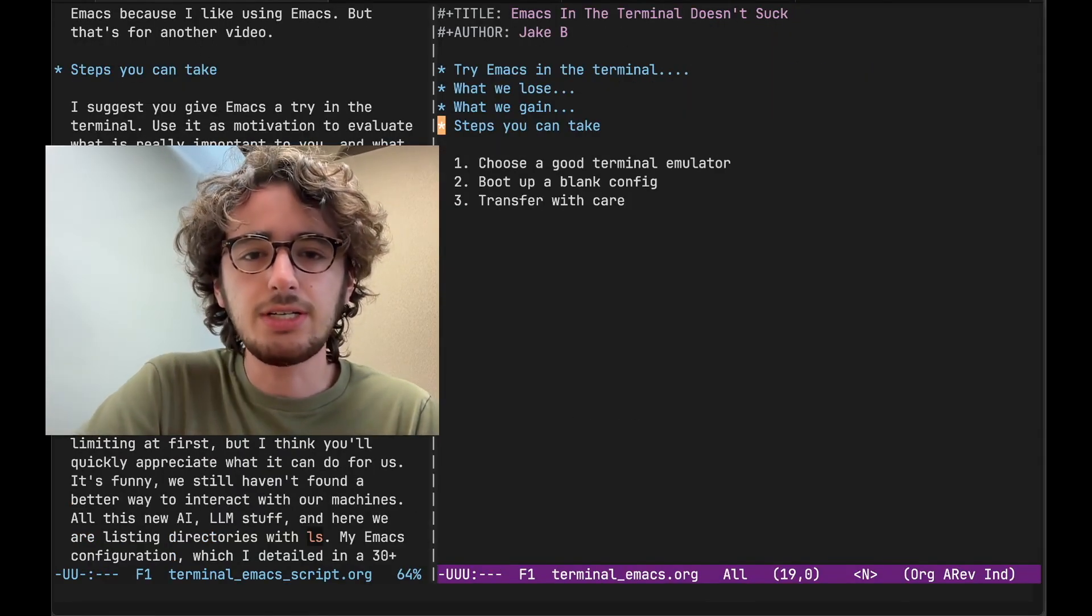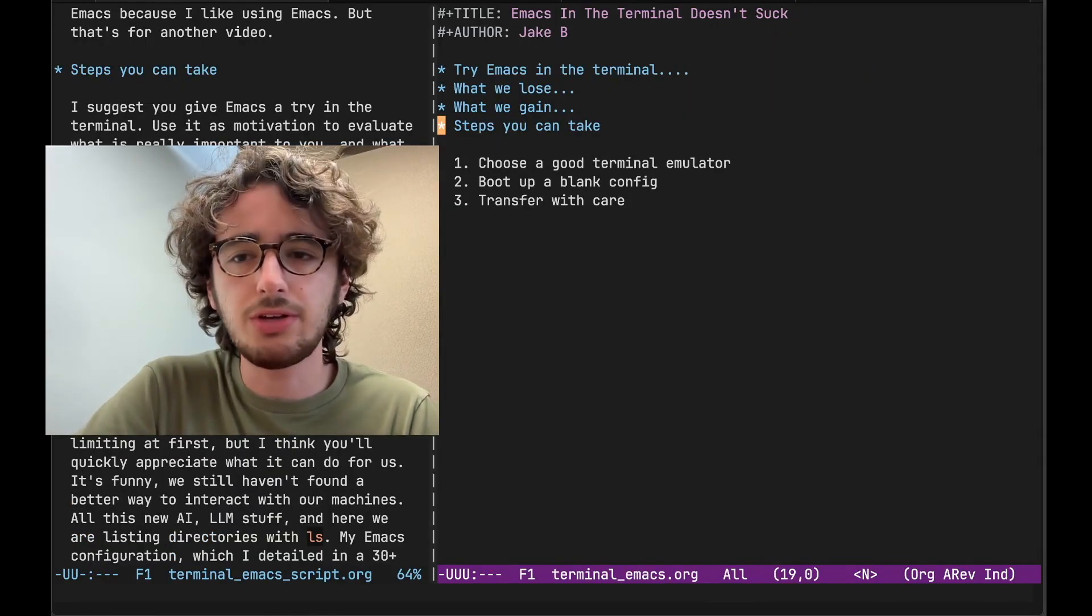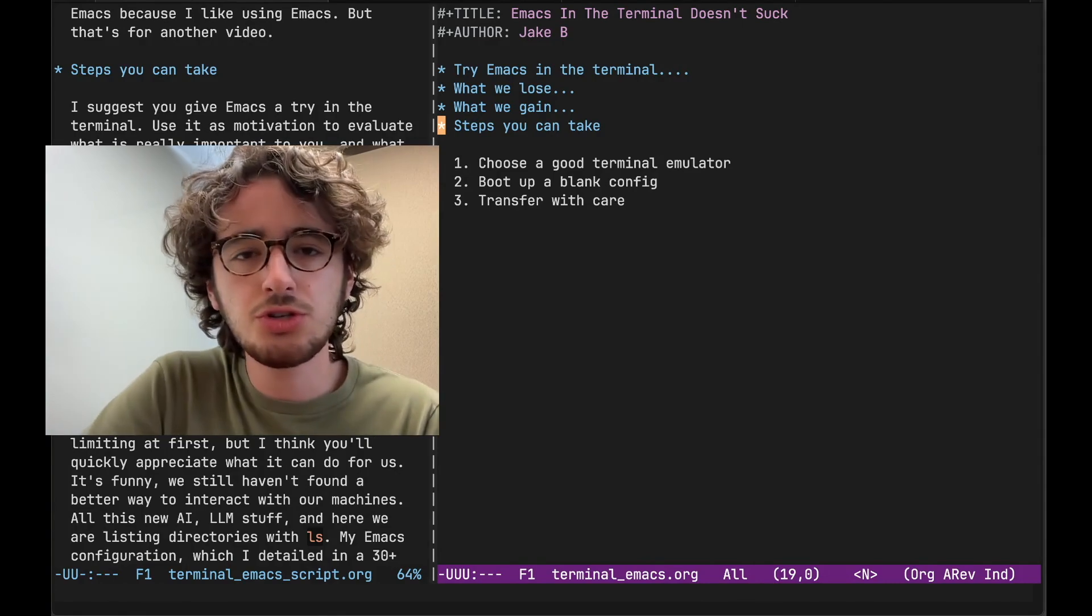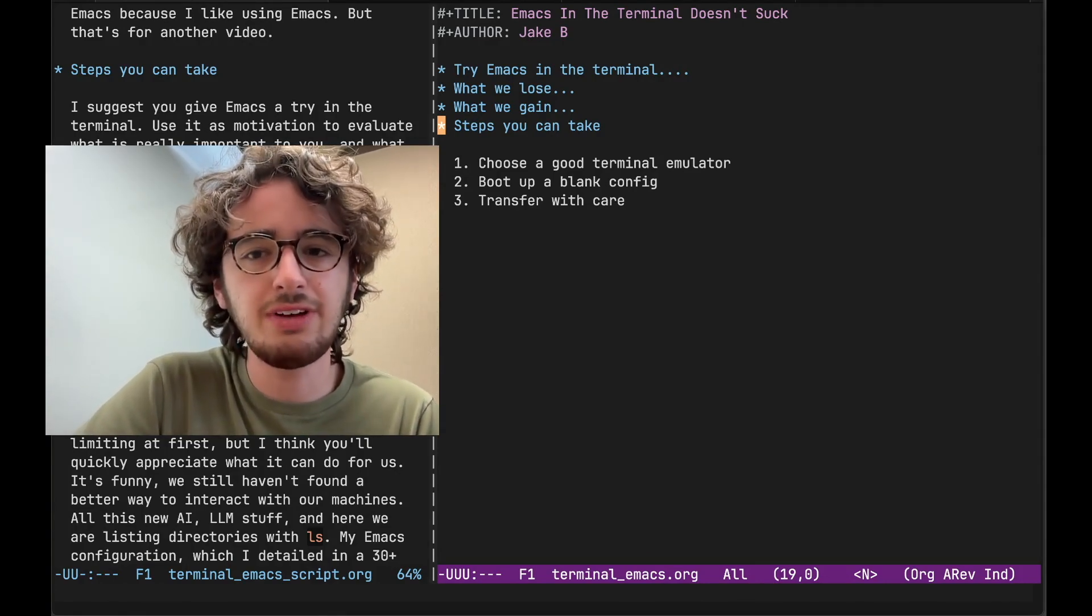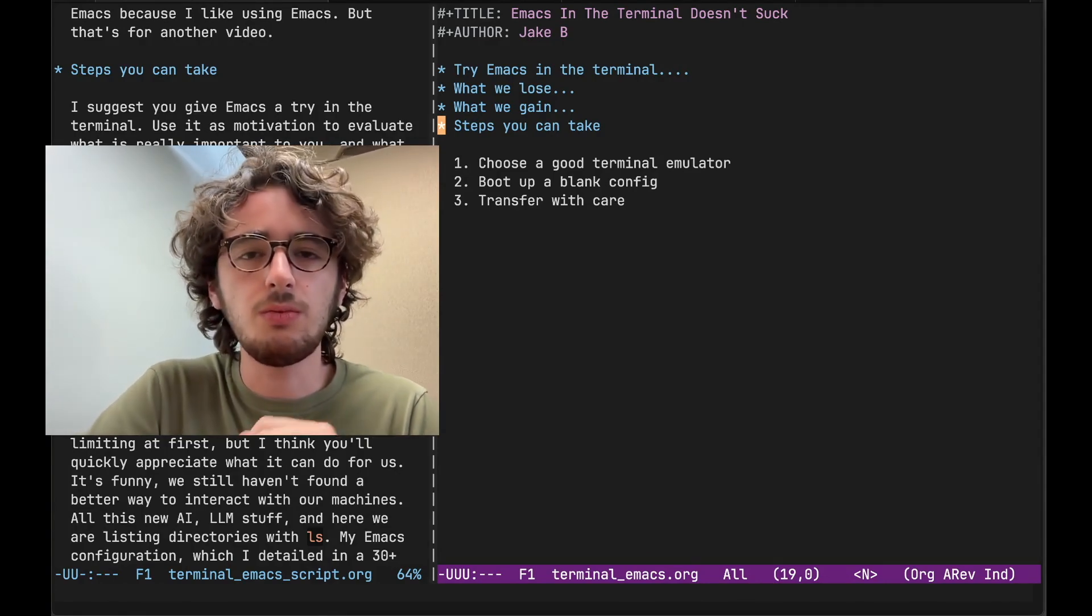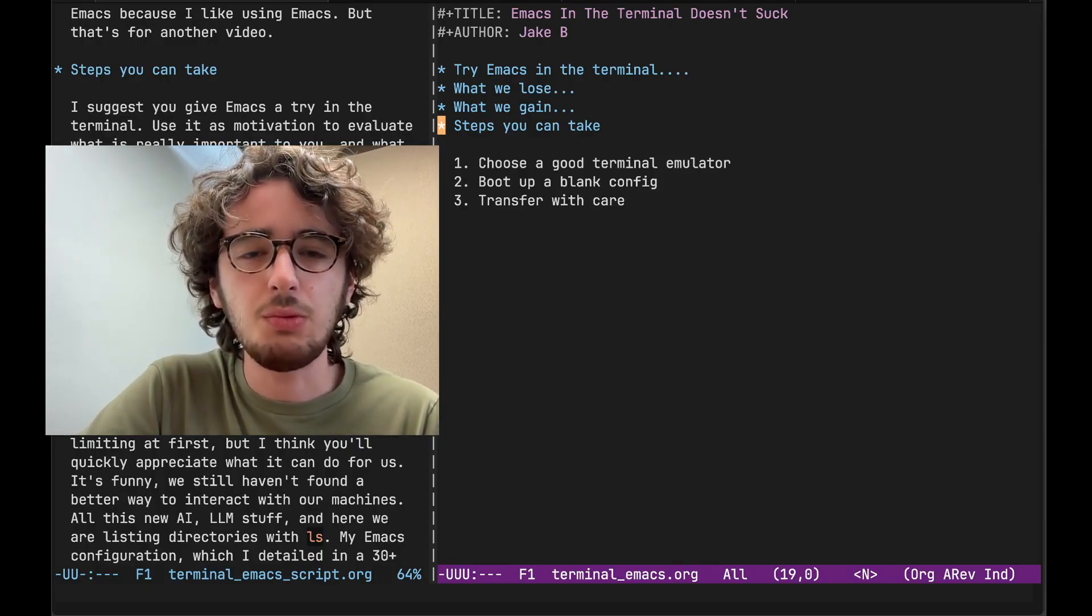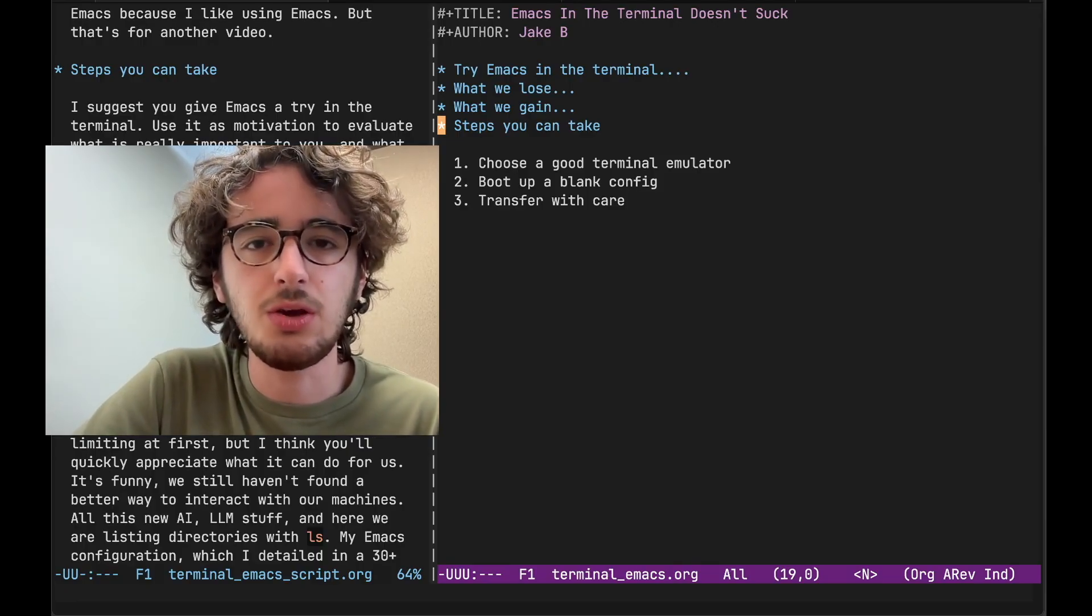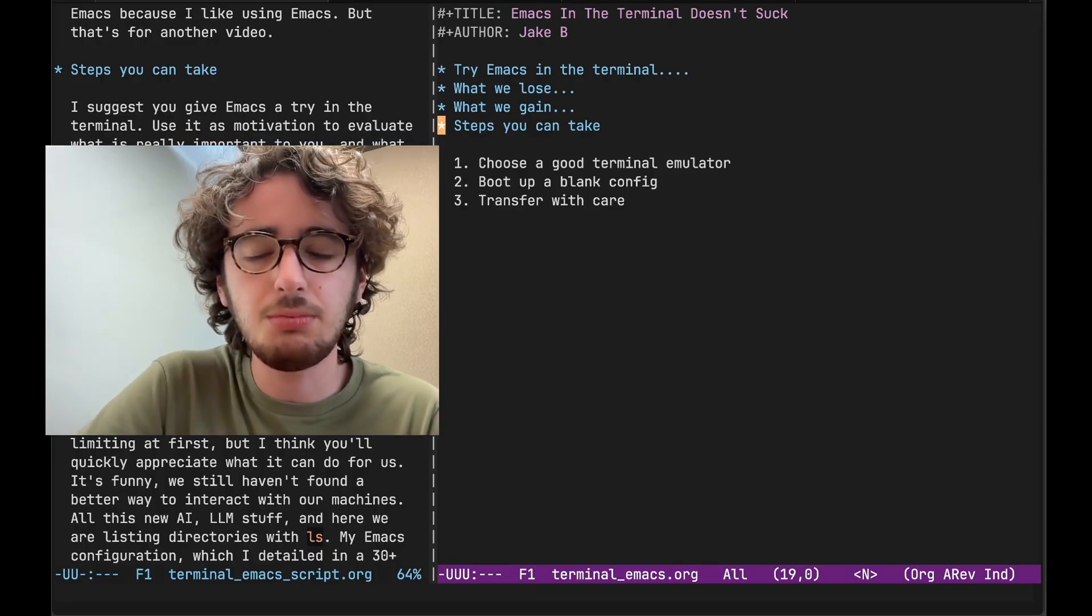What are some of the steps you can take to get started with Terminal Emacs? Use Terminal Emacs as motivation to evaluate what's really important, what your configuration means to you, and what's still slowing you down and making your life more complicated.